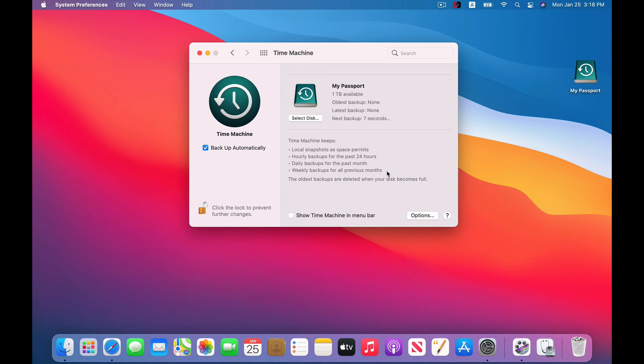Because all things being equal, more storage is better. You'll have better depth of backups, you'll be able to keep your older backups around longer, and that's always nice.